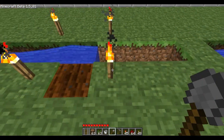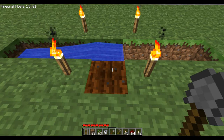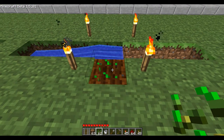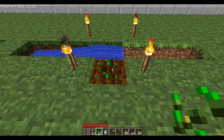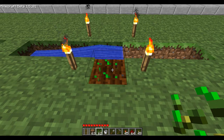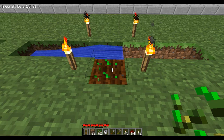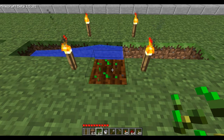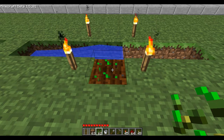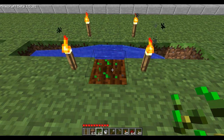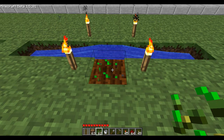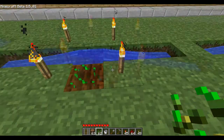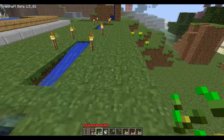And we're going to plant the seeds, and I'm going to sit here and fast forward so that you guys don't have to sit here and watch it. And there we go. I didn't see the seeds really changed, but they must have updated at least a little bit.